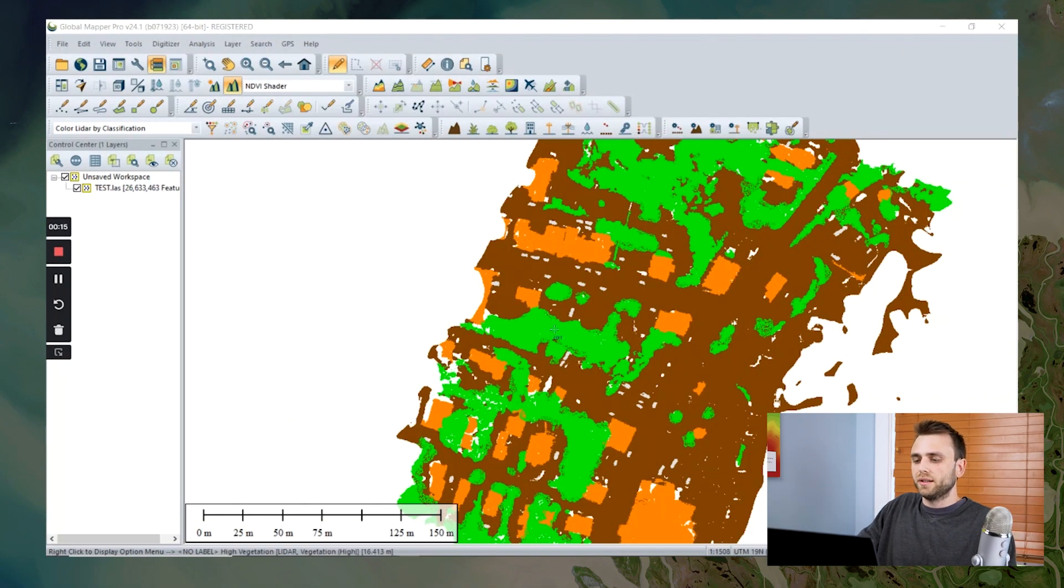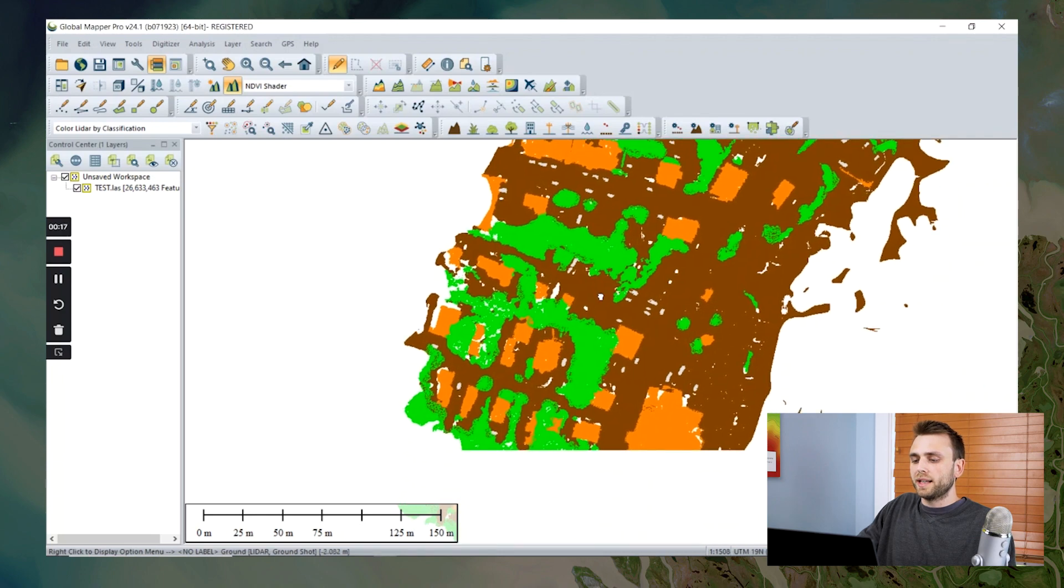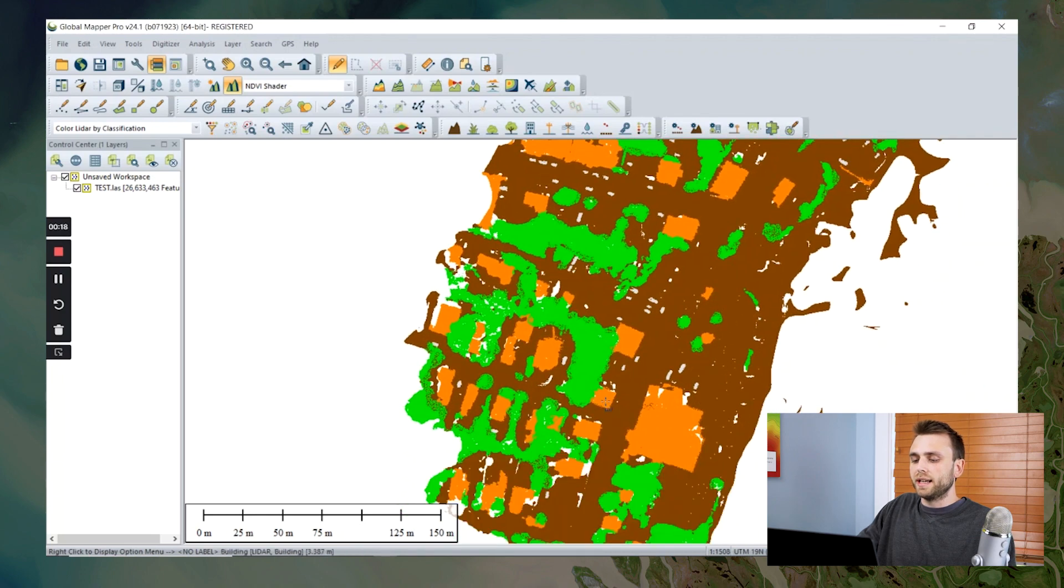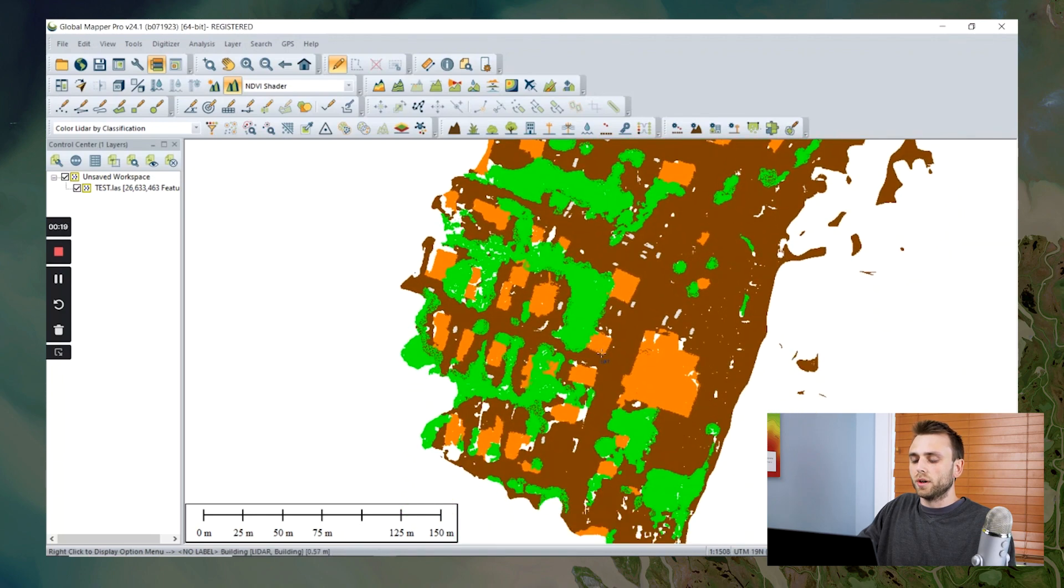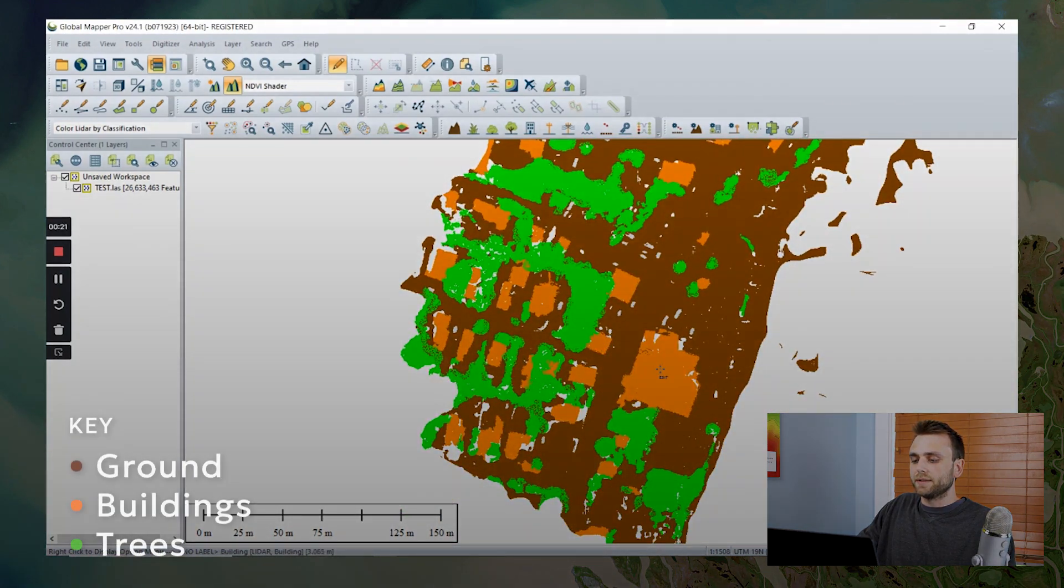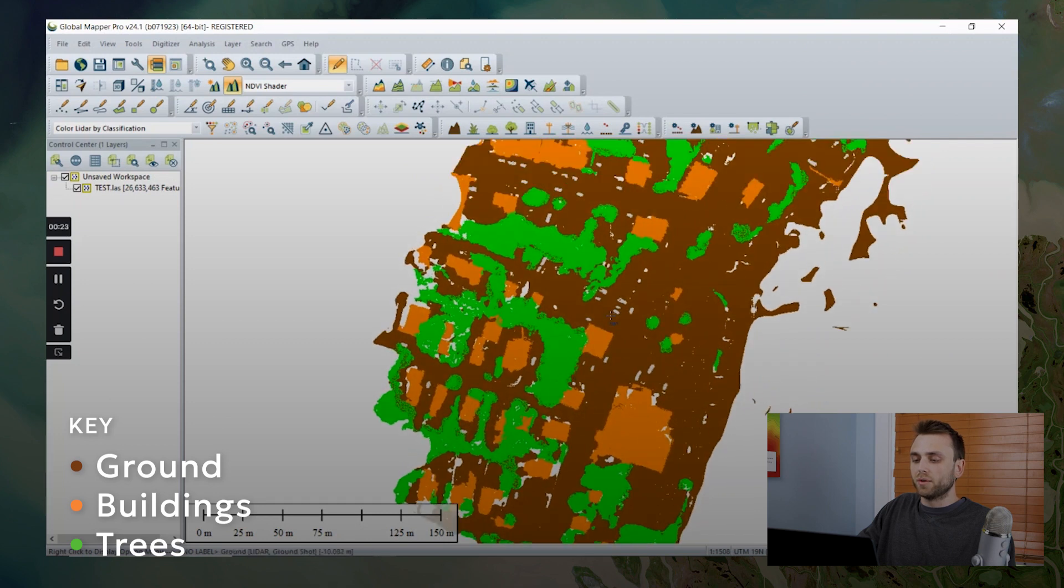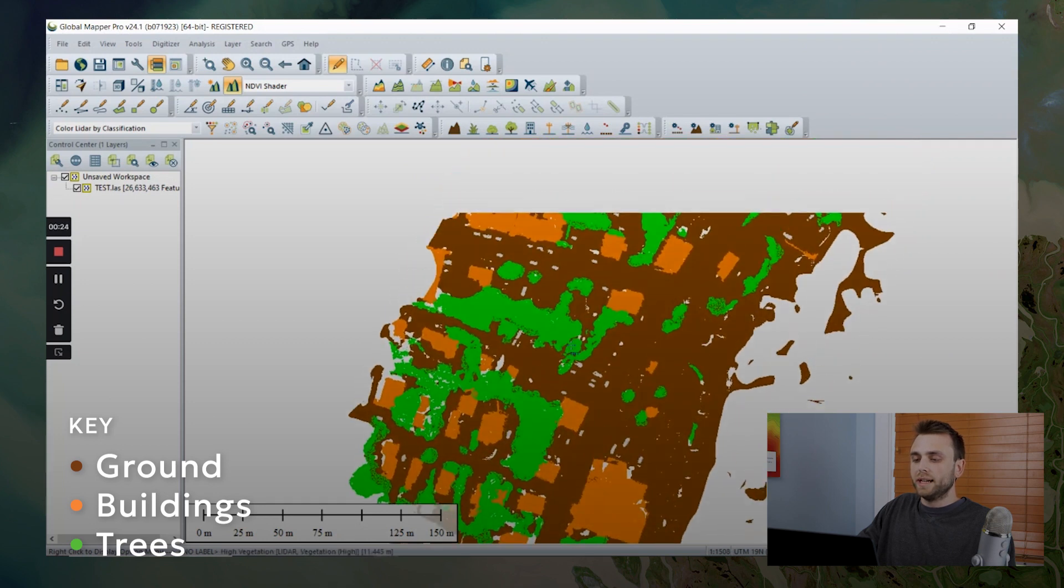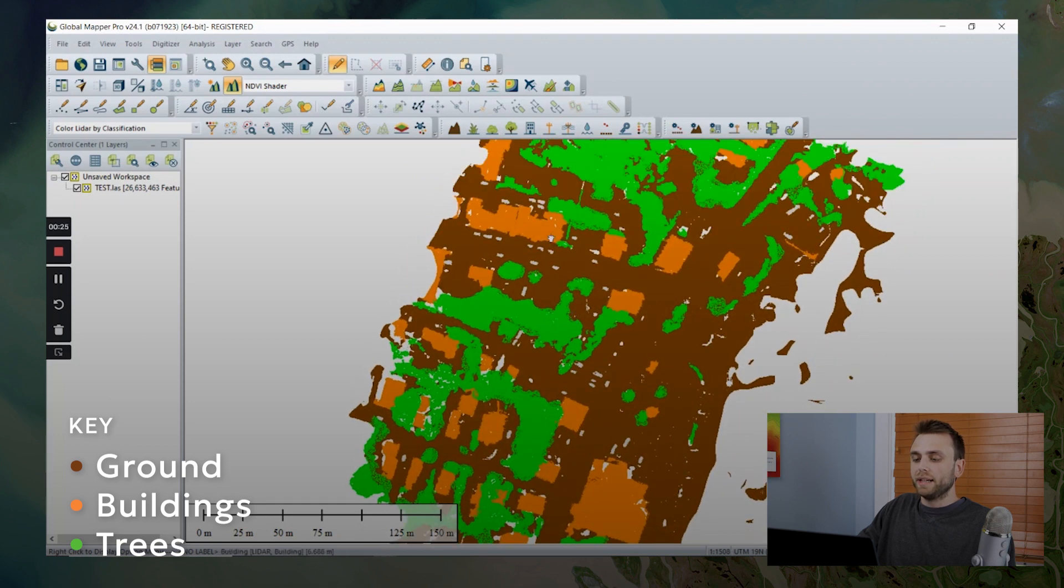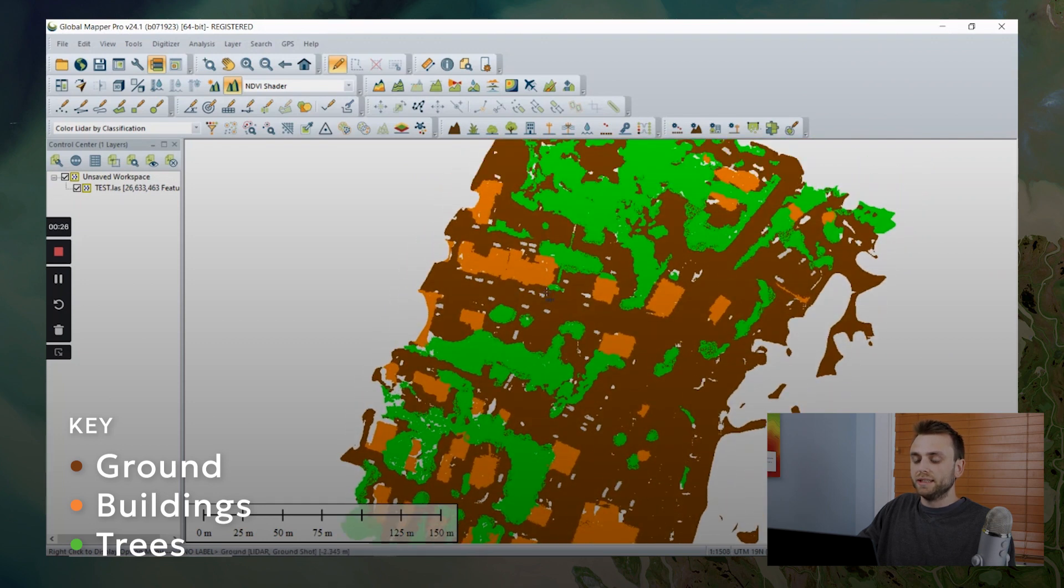So we can see here that I have some point cloud data loaded, and I've already done the work of assigning classification to points that make up our ground and our buildings, and our trees.